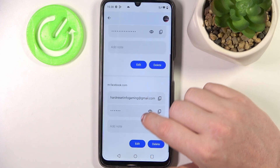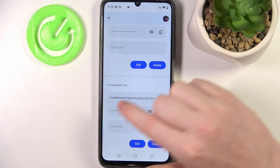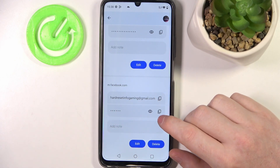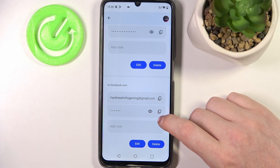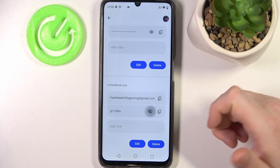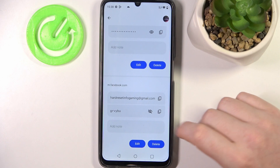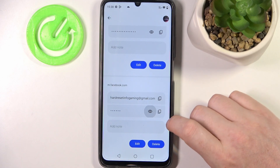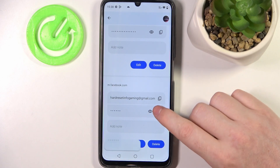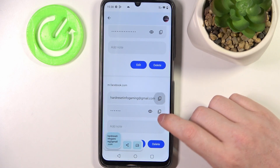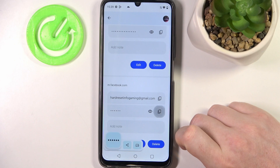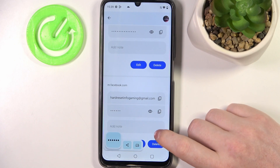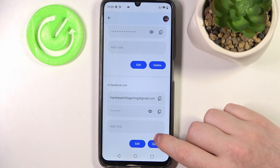When we scroll down, there are the credentials we just created. We can see the password, and if you want, we can hide it. There's also an option to instantly copy either the username or the password.